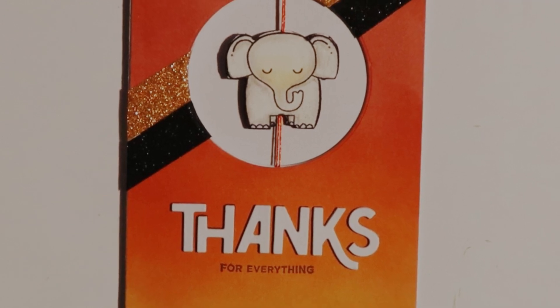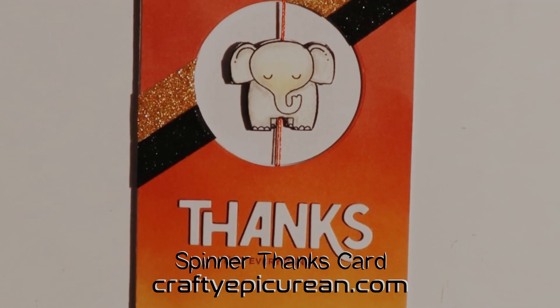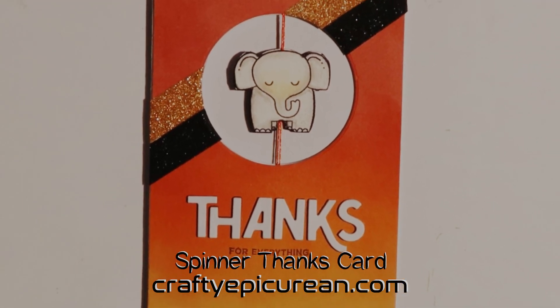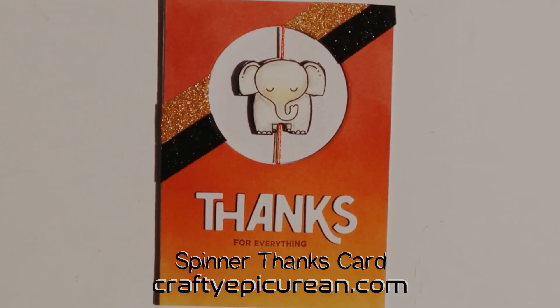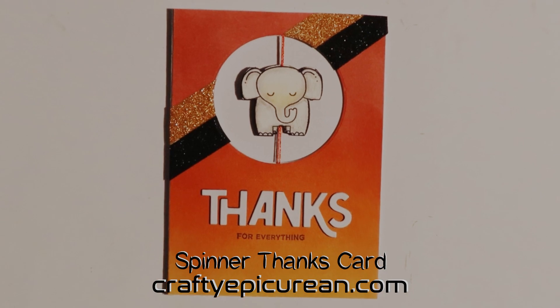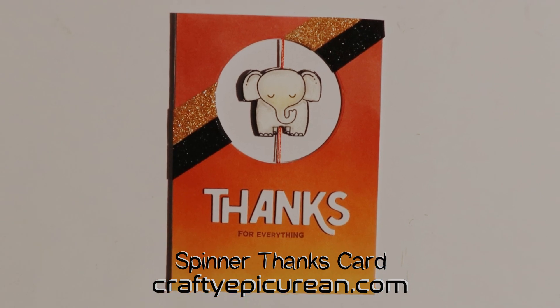Hey there, today I'm going to show you how I made this spinner thanks card. For more information head over to my blog craftyepicurean.com.